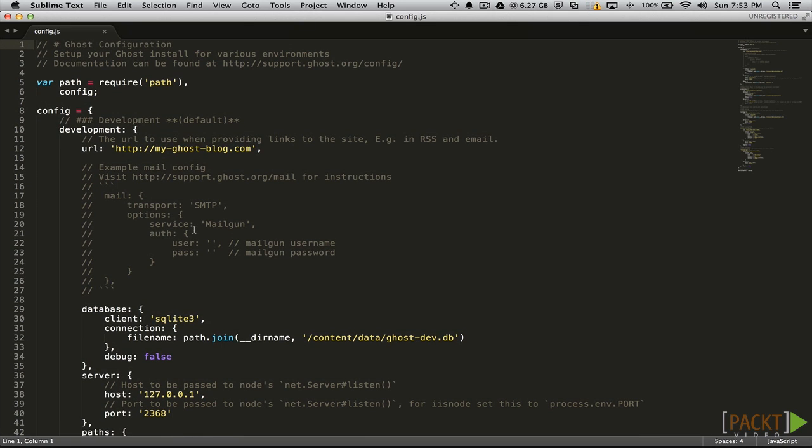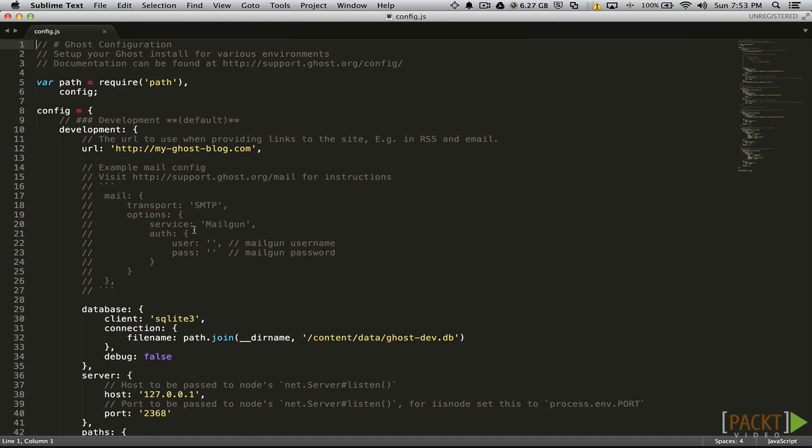Let's look through the file and learn what everything does. The first section is development. Ghost runs on the development environment by default. So if you were to run npm start, Ghost will start in the development environment. Development is geared towards development and debugging Ghost. If you are running a production blog, you will want to make sure that it is not running in the development environment. To make sure you don't start it in the development environment, you will need to start Ghost with the production flag.